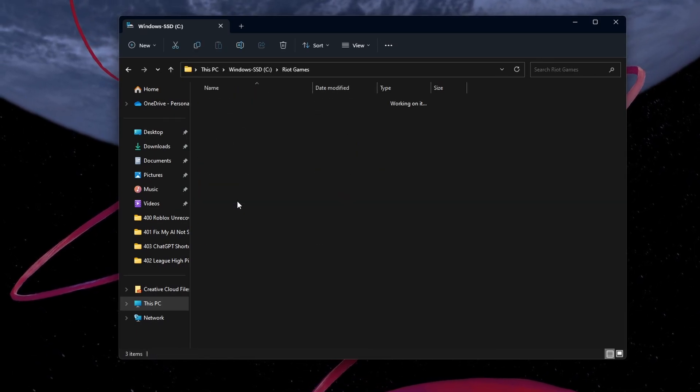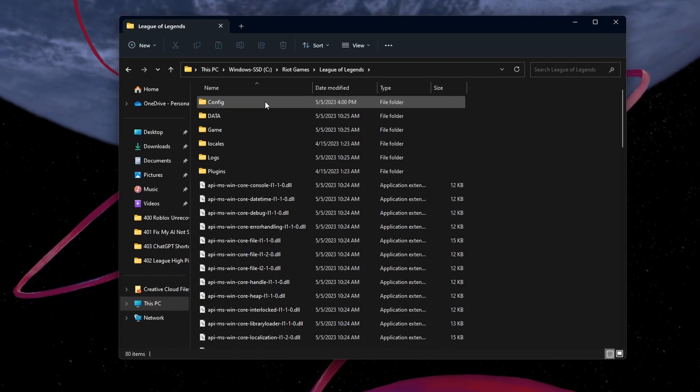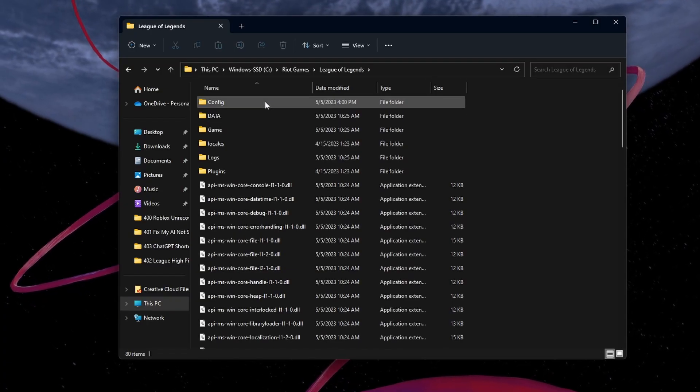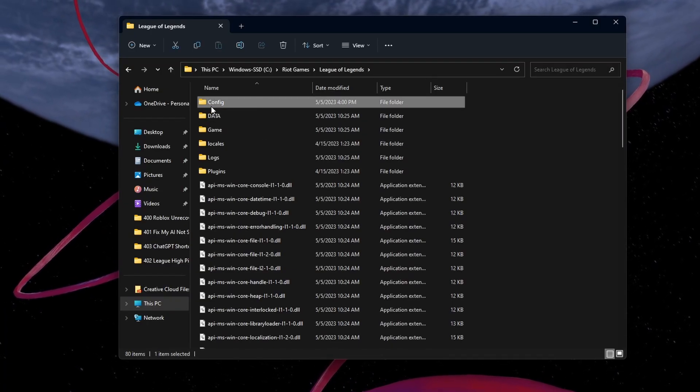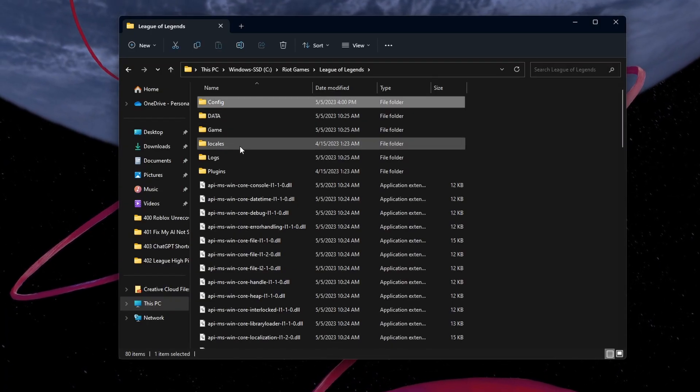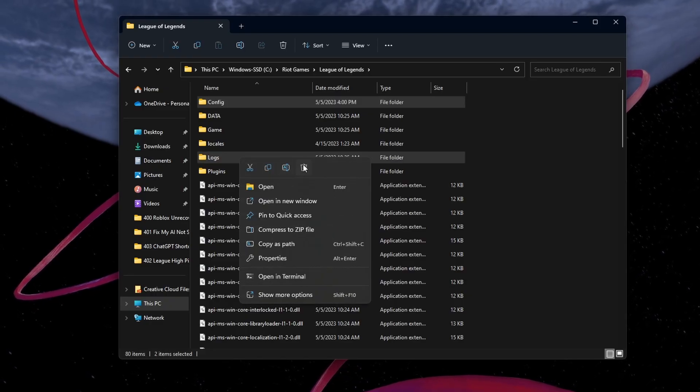Program Files, Riot Games, League of Legends. In this folder, delete the logs and config folders before closing it.